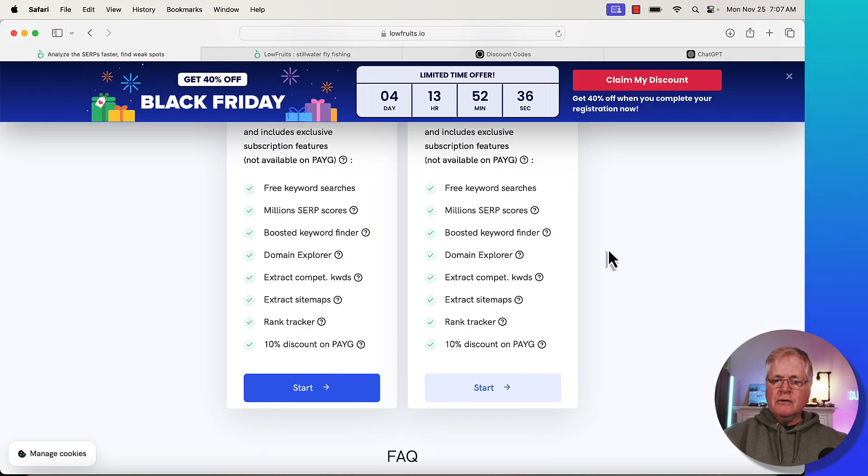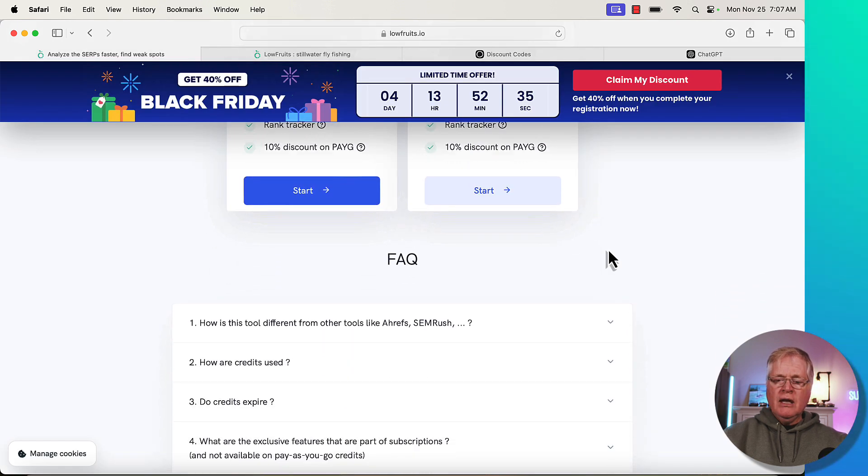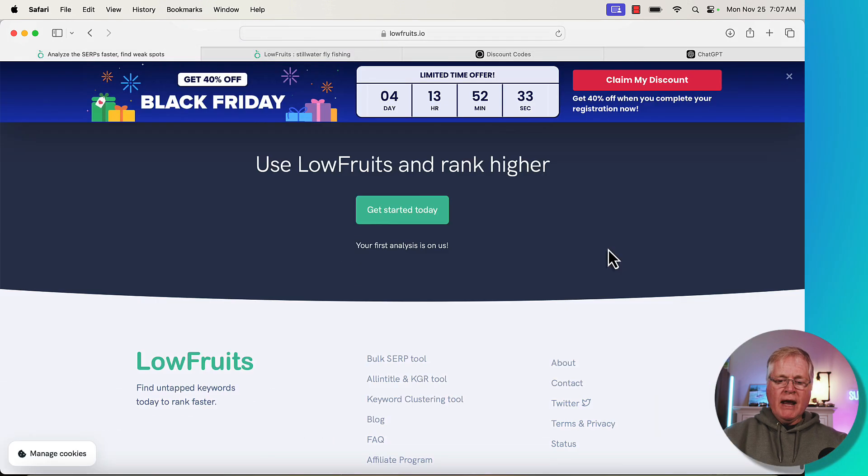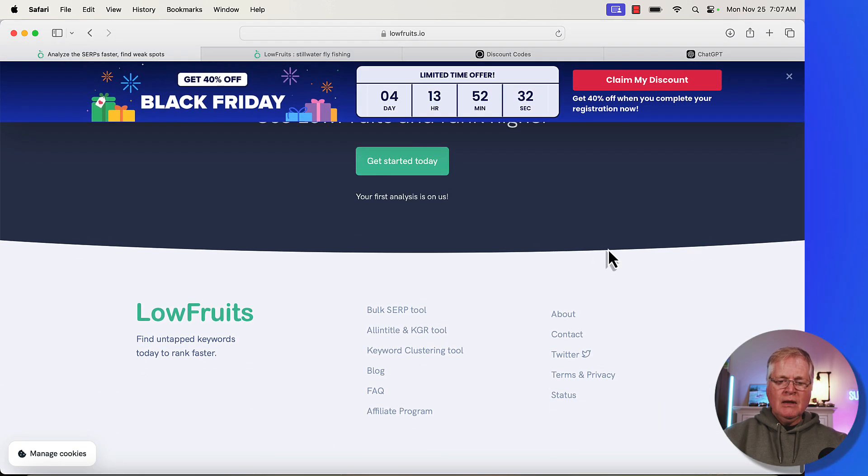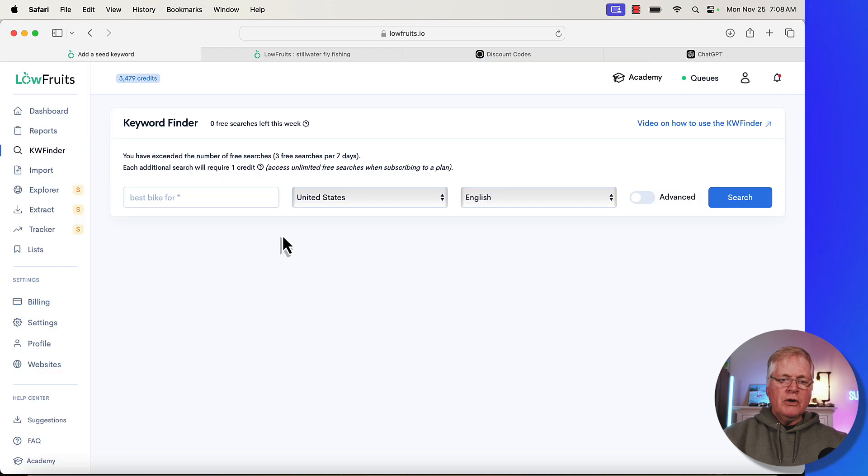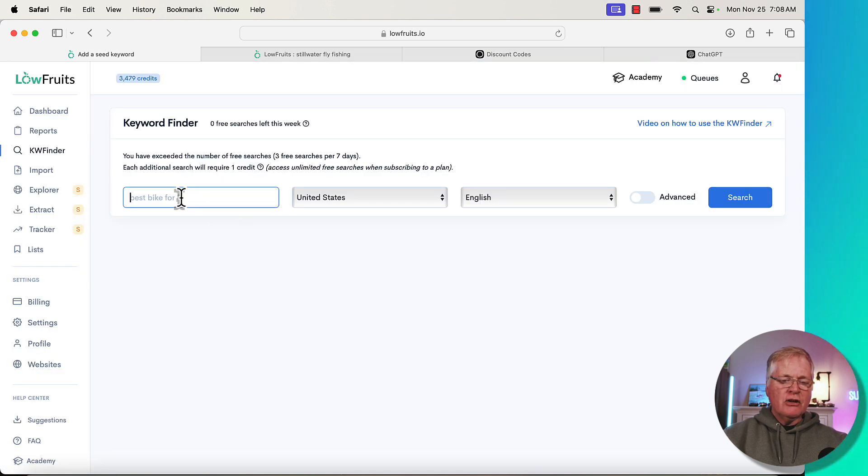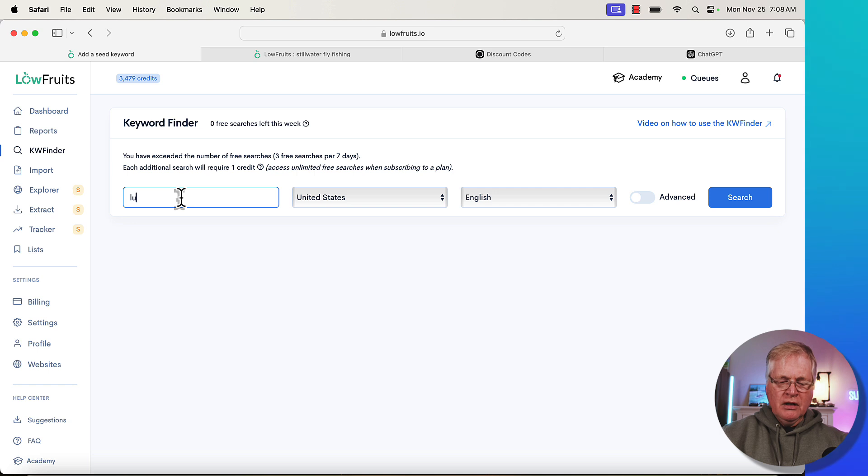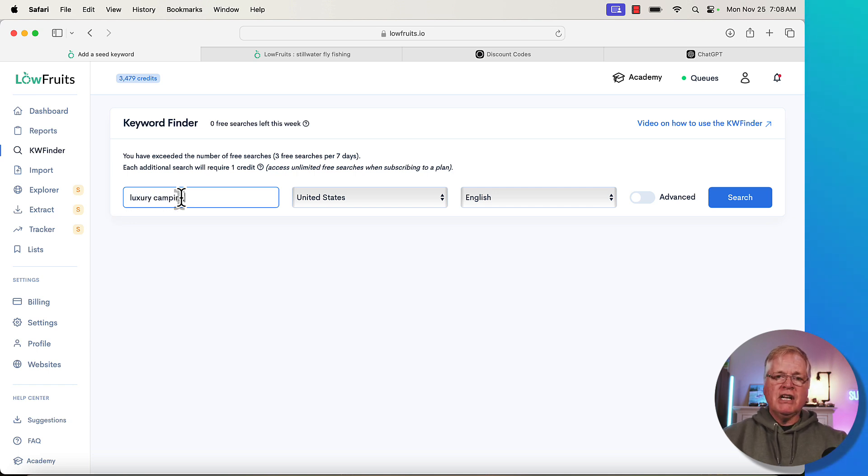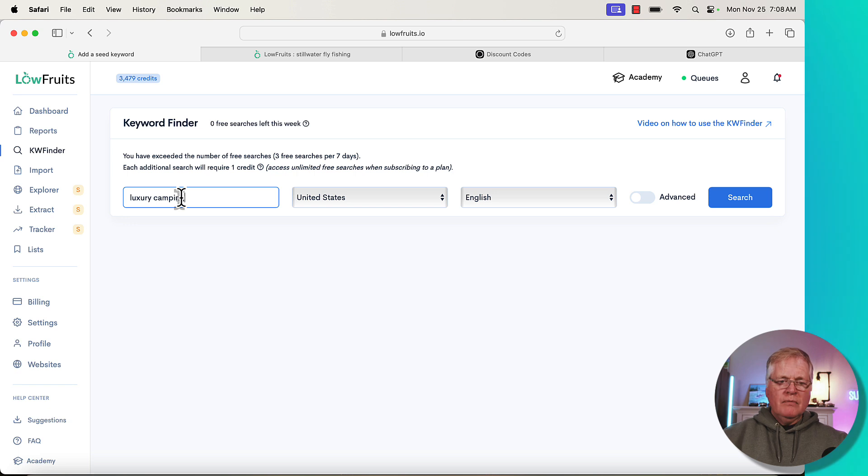Let's just jump into LowFruits and show you how to go through the process from scratch. Let me go to my dashboard. Here we are, we're in the keyword finder. We're going to do a search for luxury camping. So I want to know if there's any low competition keywords that I could possibly rank for in the luxury camping niche.